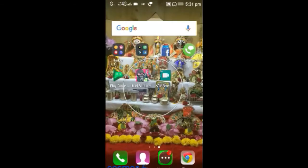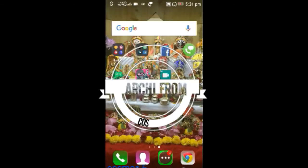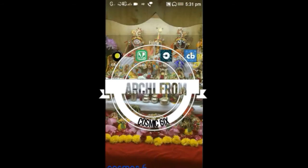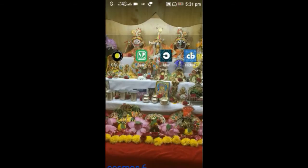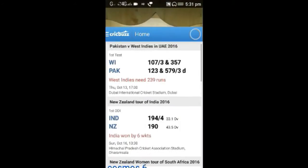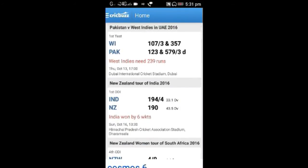Hi guys, this is Arki again from Cosmosics and today I am going to tell you about an app named CrickBuzz which basically gives us updates about cricket.